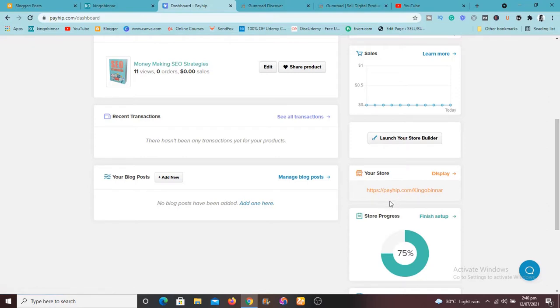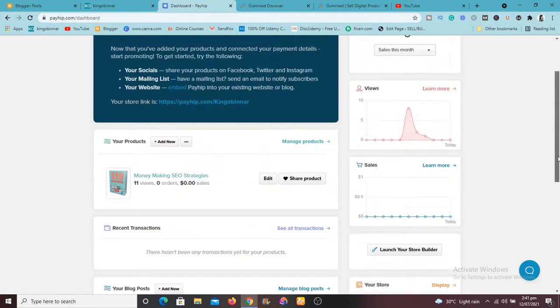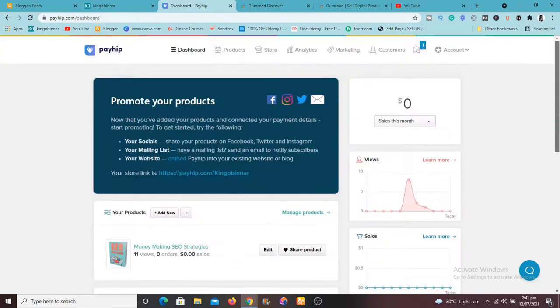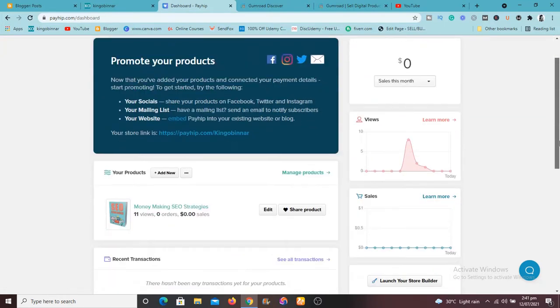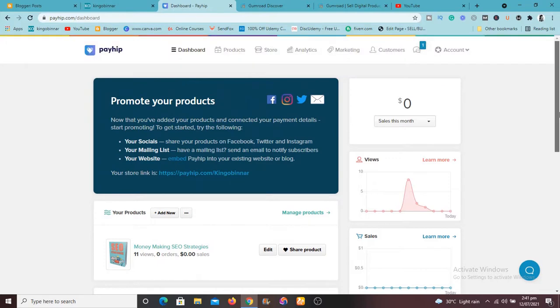So this link is what you're going to share and once you add your products they'll be displayed there. You can even customize the store to look professional to look exactly like a serious website.